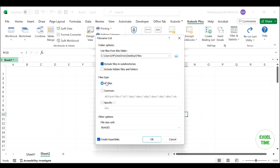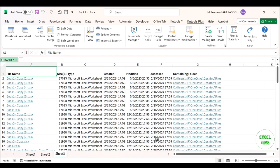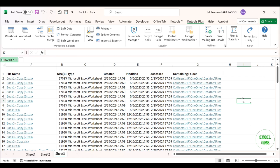After finishing the settings, please click the OK button. And the file names both in the folder and subfolders are imported into a new worksheet as you can see. Thanks for watching and please subscribe for more videos.